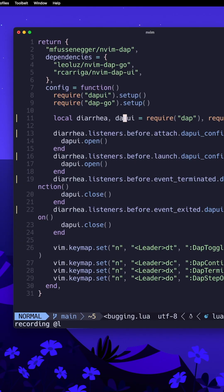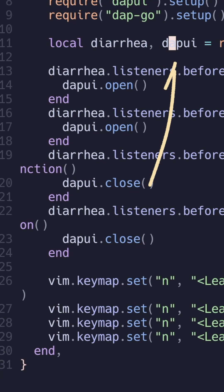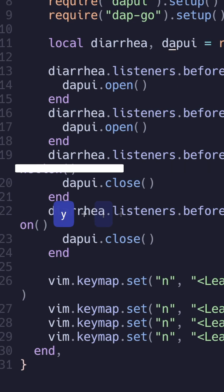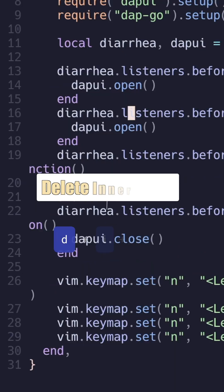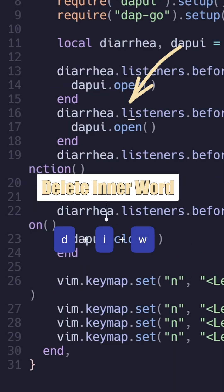Has this ever happened to you in Vim? Let's say you're trying to refactor something and you want to copy one word in one location and paste it over another word somewhere else. So I want to copy this DAP UI word that's under my cursor right now. I'll do Y I W to copy, and then I want to paste it where this listener's word is — let's just say for sake of example — so I can delete this word and hit P.